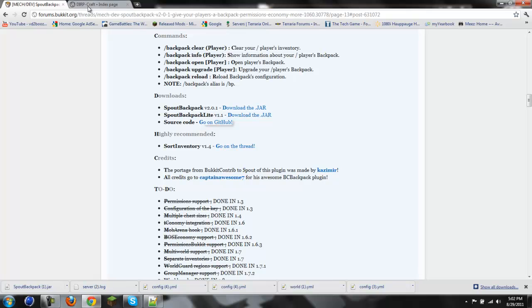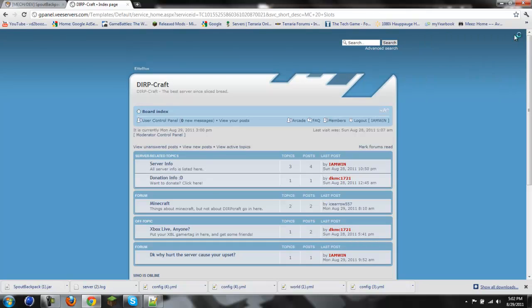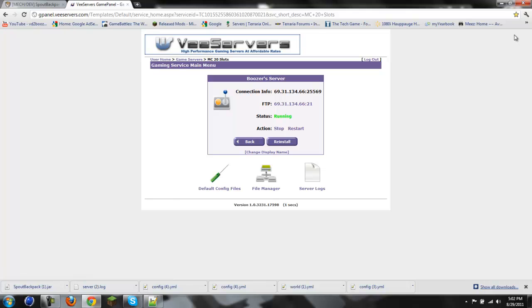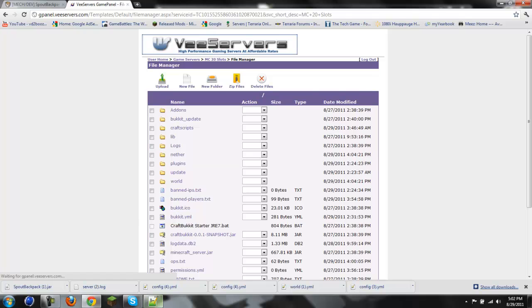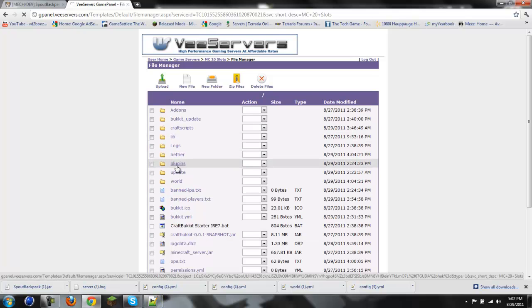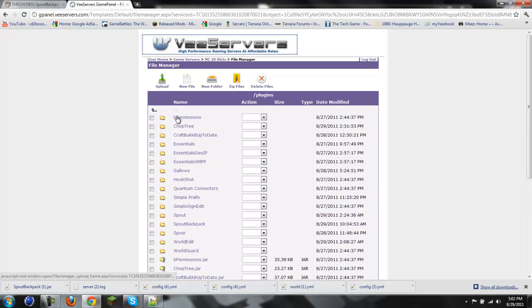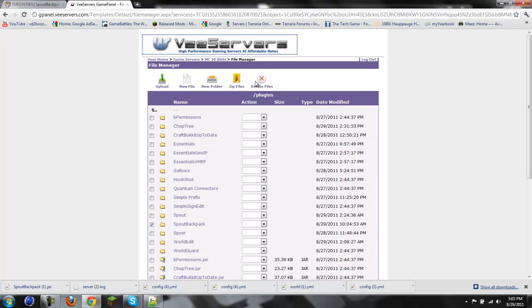We're then gonna go to the server. File manager. And then wait for it to load. Then we're gonna go to Plugins. And then we're going to first off delete the original spout backpack.